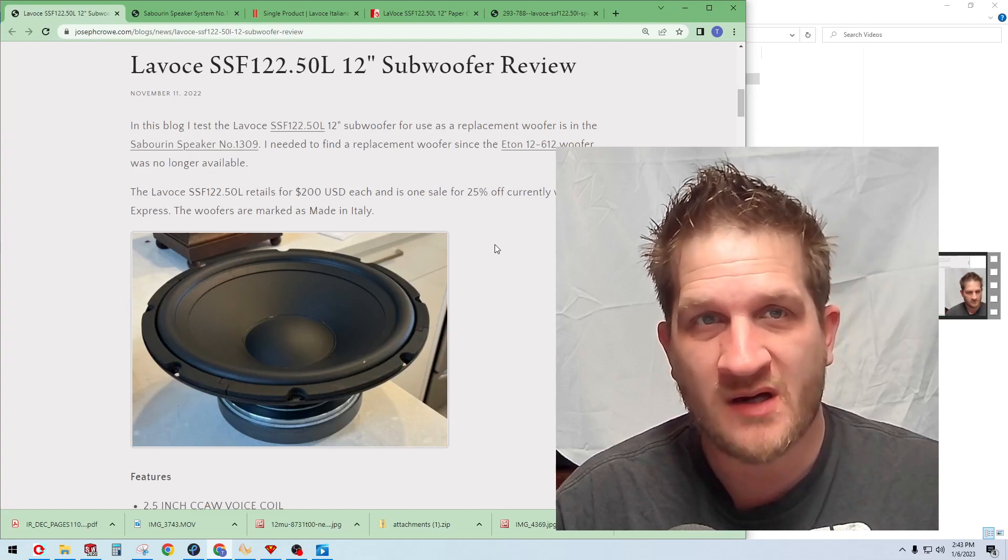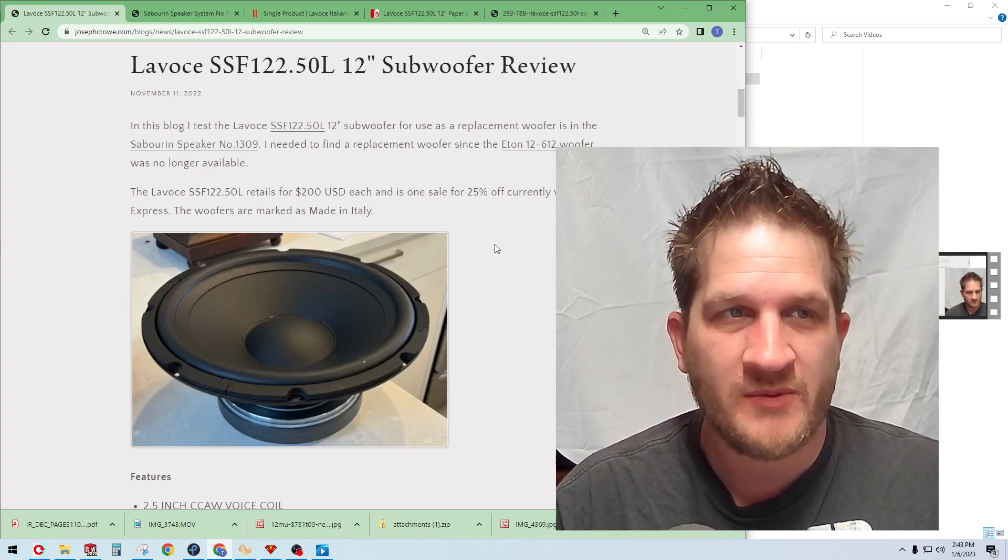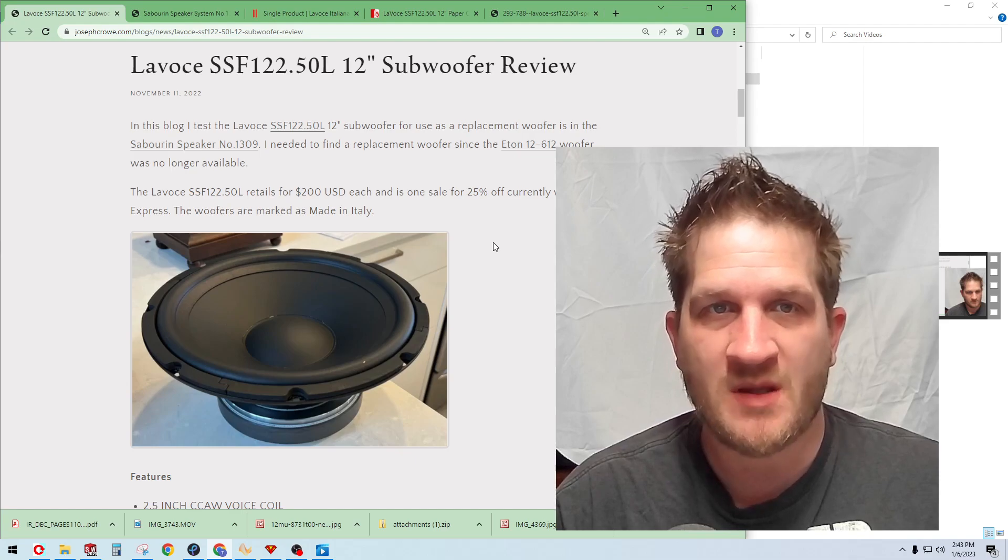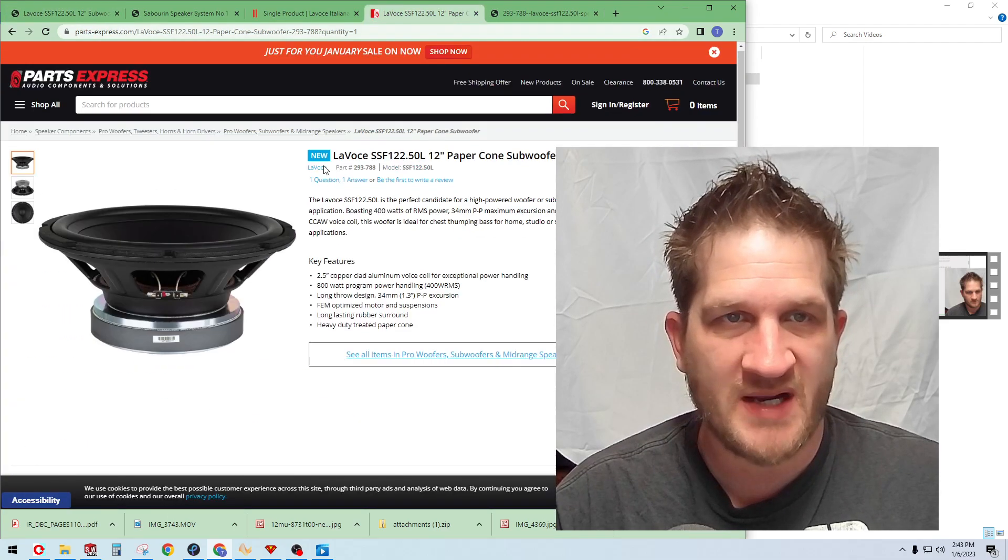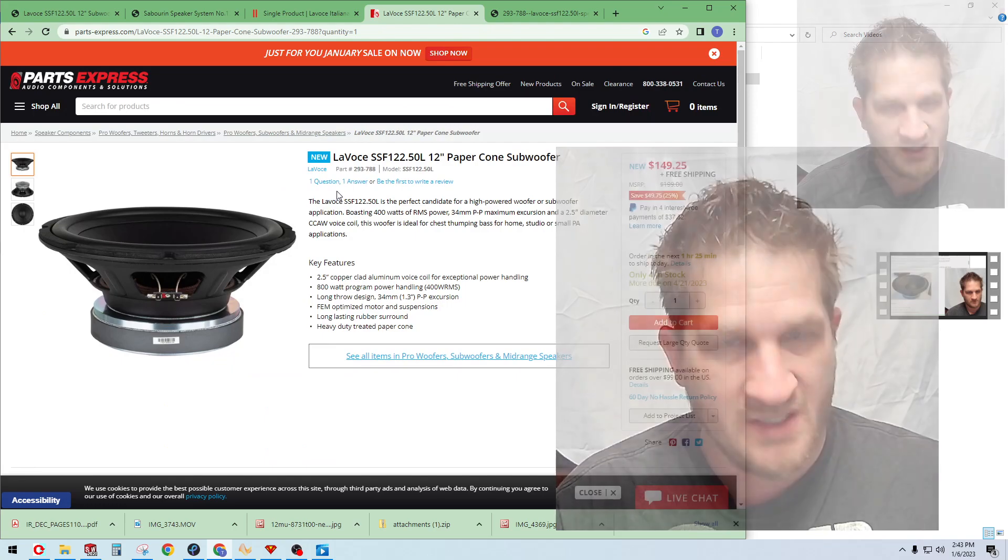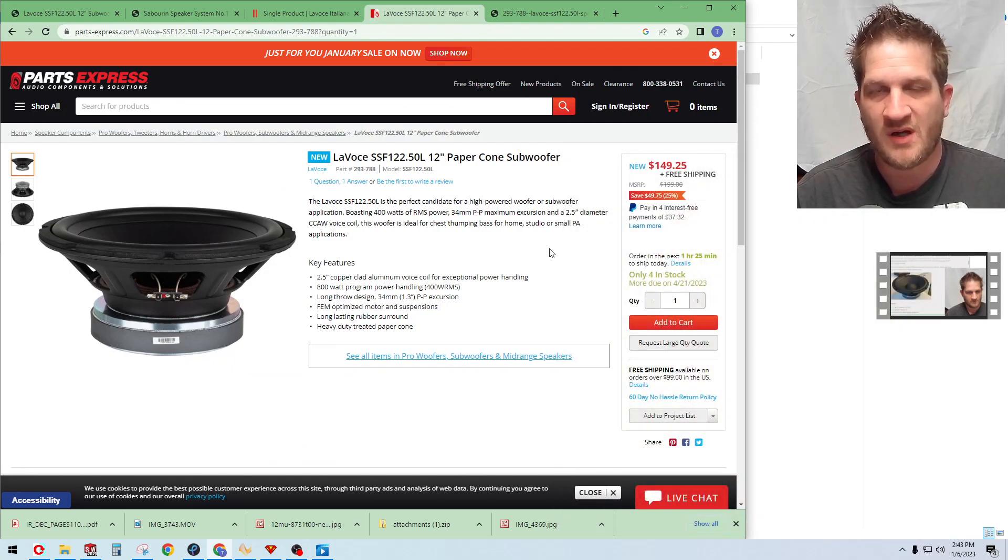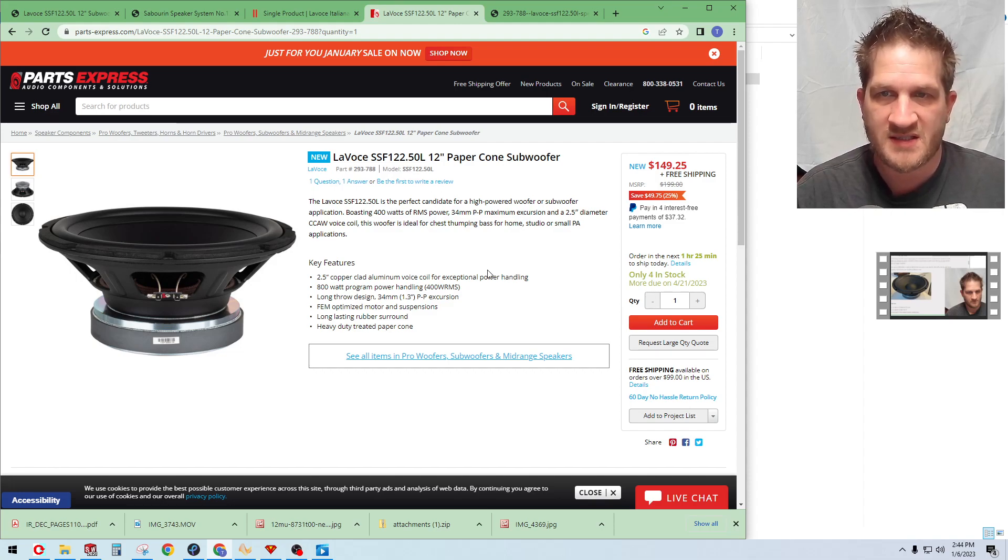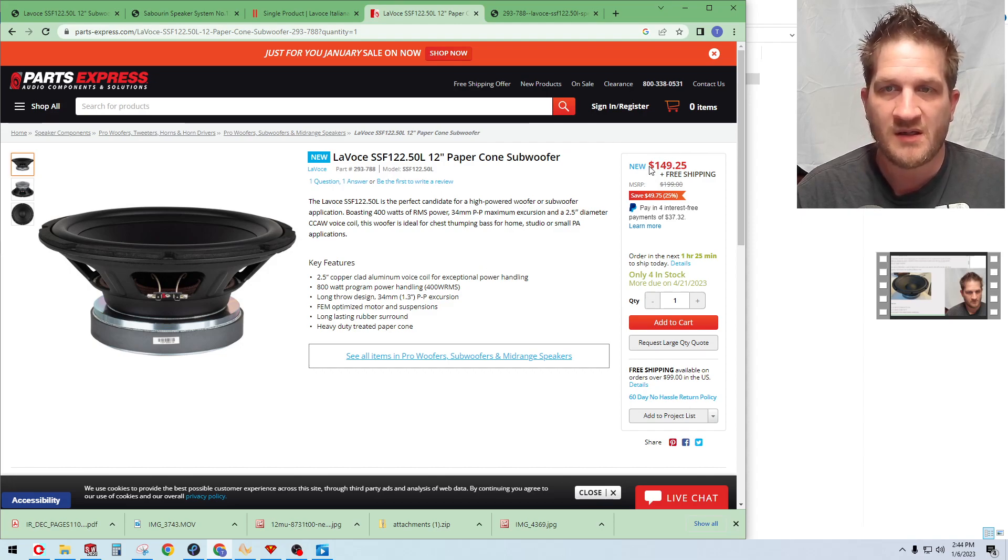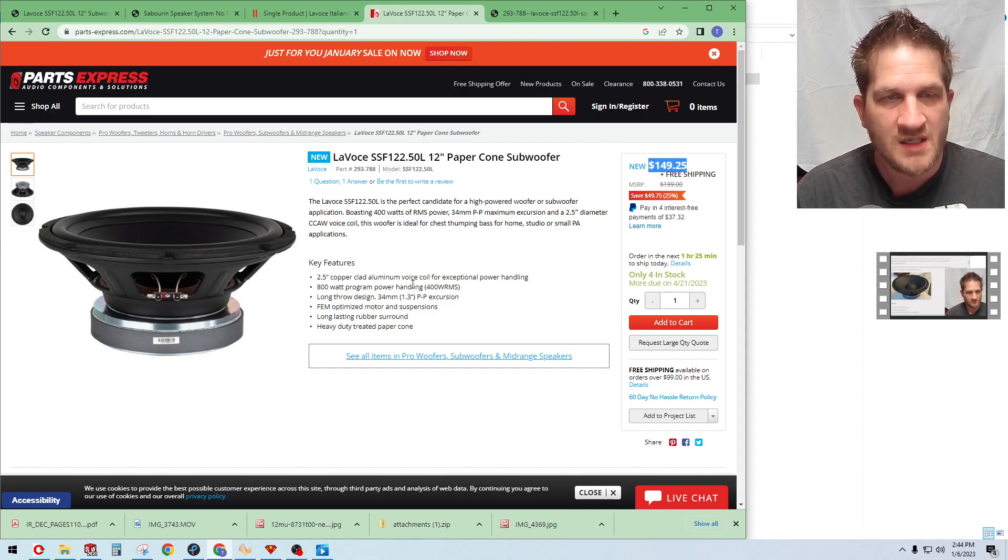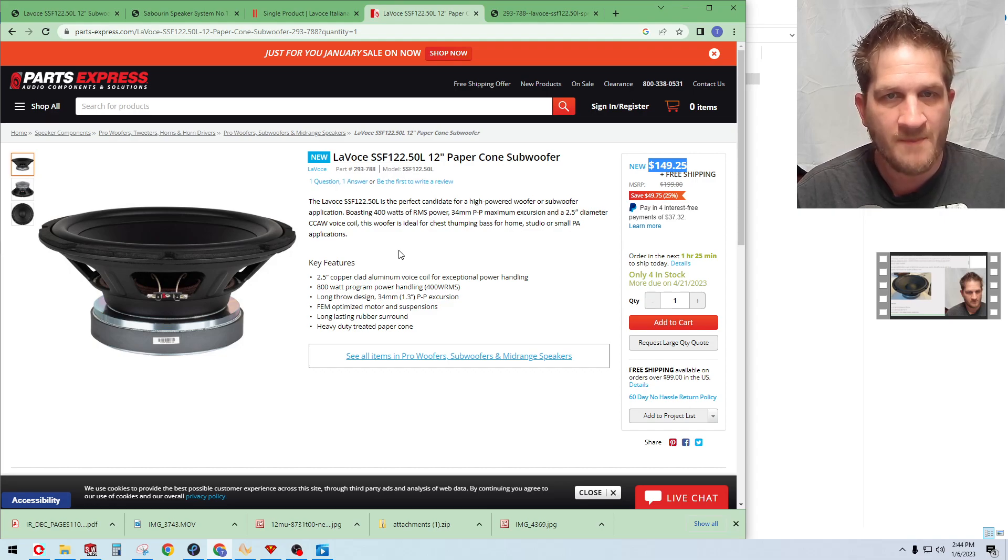Hey everyone, welcome back. In this video we look at the Lavoce 12-inch subwoofer. This is available from Parts Express. This is actually quite an affordable 12-inch made in Italy subwoofer. It currently is on sale from Parts Express, 25% discounted for 150 US dollars.